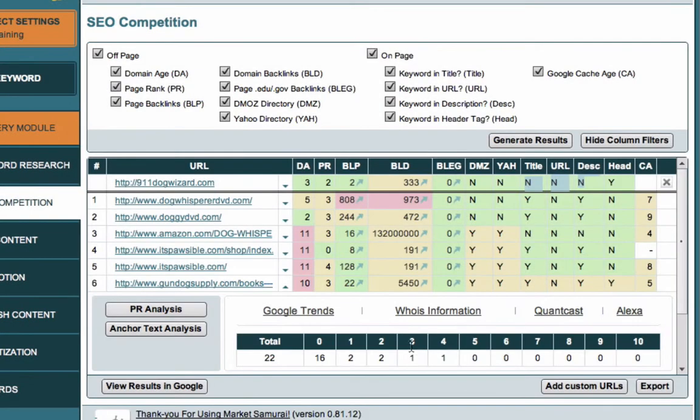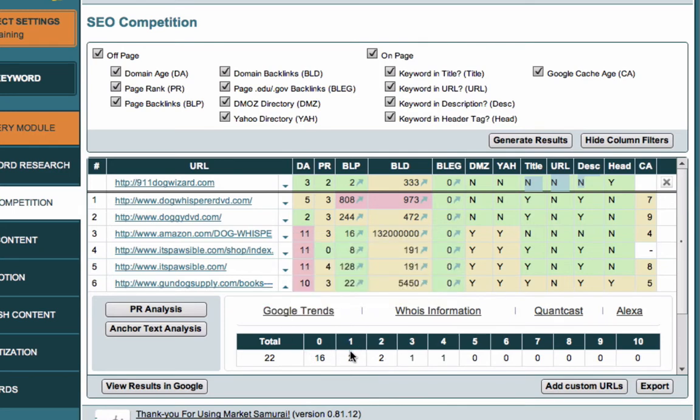So that's telling us that some of these links are from some authority sites or sites with a bit of authority, but most of them are from pretty low authority, weak sites. So we could then look at our own link building and say, well, what kind of links are we going to need in order to compete in that space?